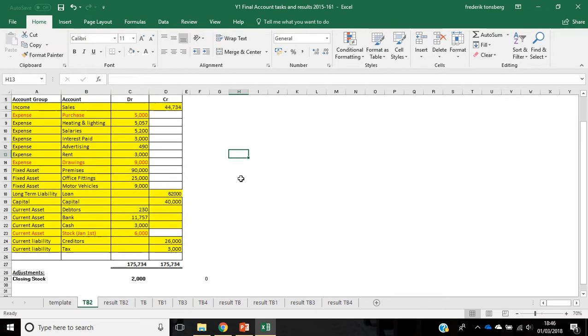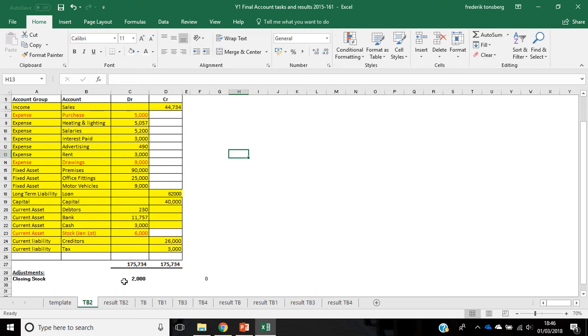Okay, so in this video I am going to demonstrate how to record closing stock, and that is how to do an adjustment for closing stock. We've got down here that we have adjustments of closing stock. It's underneath the actual trial balance, so we can see it's adjustments, and the closing stock value is £2,000.